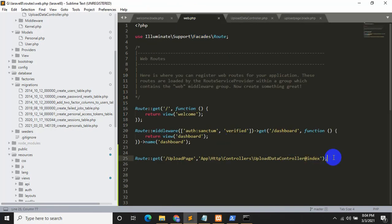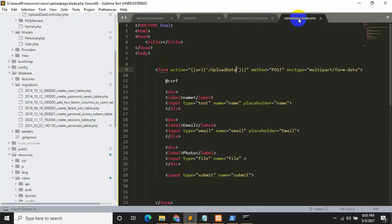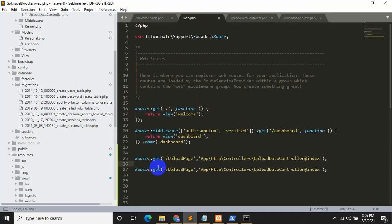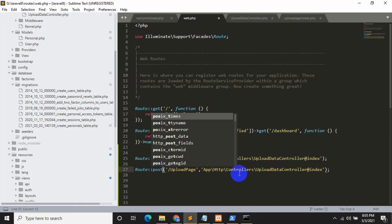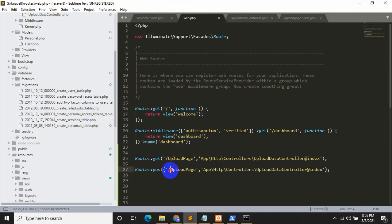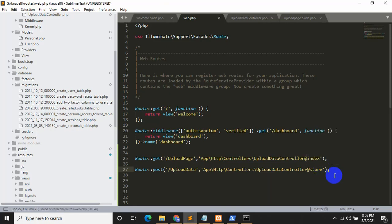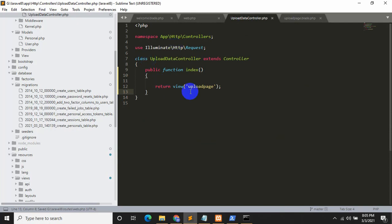Save it. Now we need to create this POST route in web.php. Copy the existing route and paste it. Change GET to POST, change the URL to 'upload-data', and change the controller method from 'index' to 'store'. Save with Control+S.